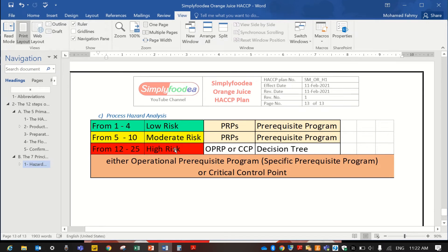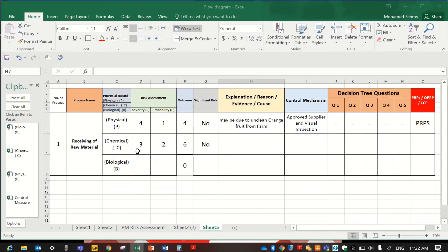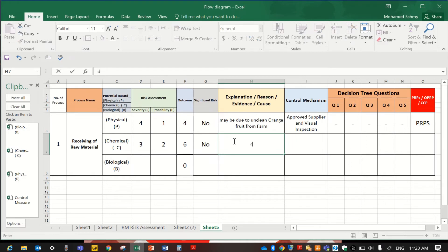A significant risk occurs when the multiplication result between severity and probability is 12 to 25. The explanation for severity 3 and probability 2 here is maybe due to residuals of pesticides in the farm.